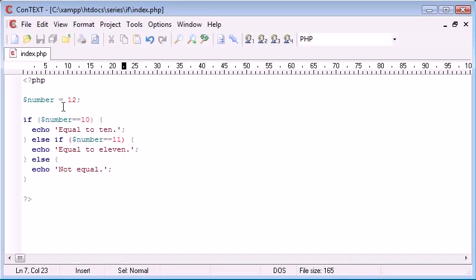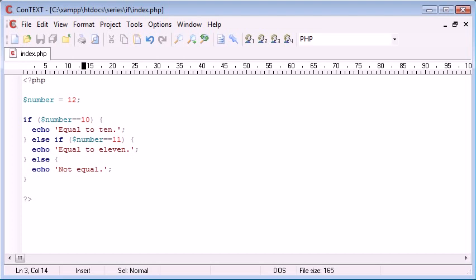So this is basically, in a nutshell, elseif statements, and they're useful for just making a few more checks before you want to completely say nothing is equal, else, and give the last alternative block to execute.